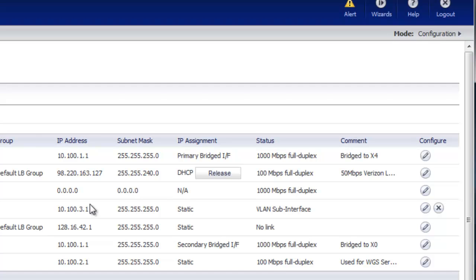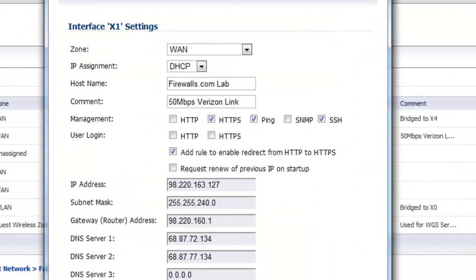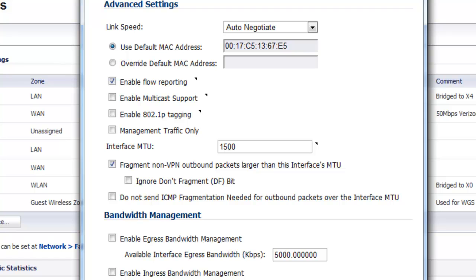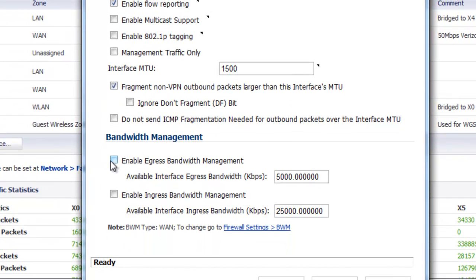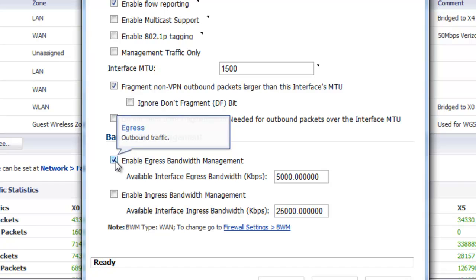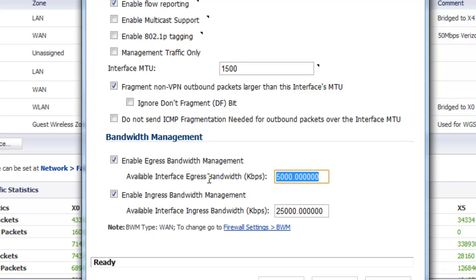and we want to configure our WAN interface. Under the advanced tab at the bottom for bandwidth management, we want to enable egress and enable ingress bandwidth management. The egress, that's going to be our upload speed. When we put this in here, it has to be put in in terms of kilobits per second. So we're going to say it's 4000, which gives us our 4 megabits per the test that we just ran on the my.firewalls.com website.